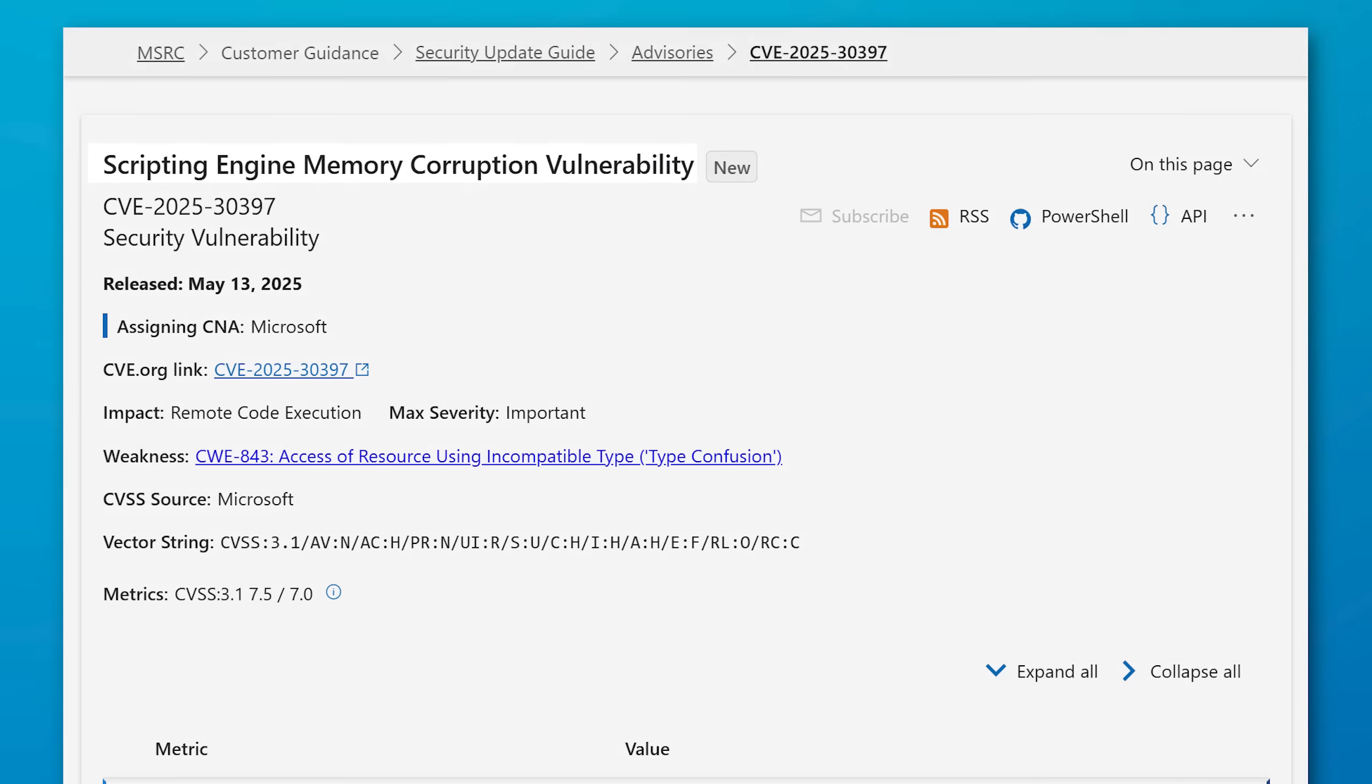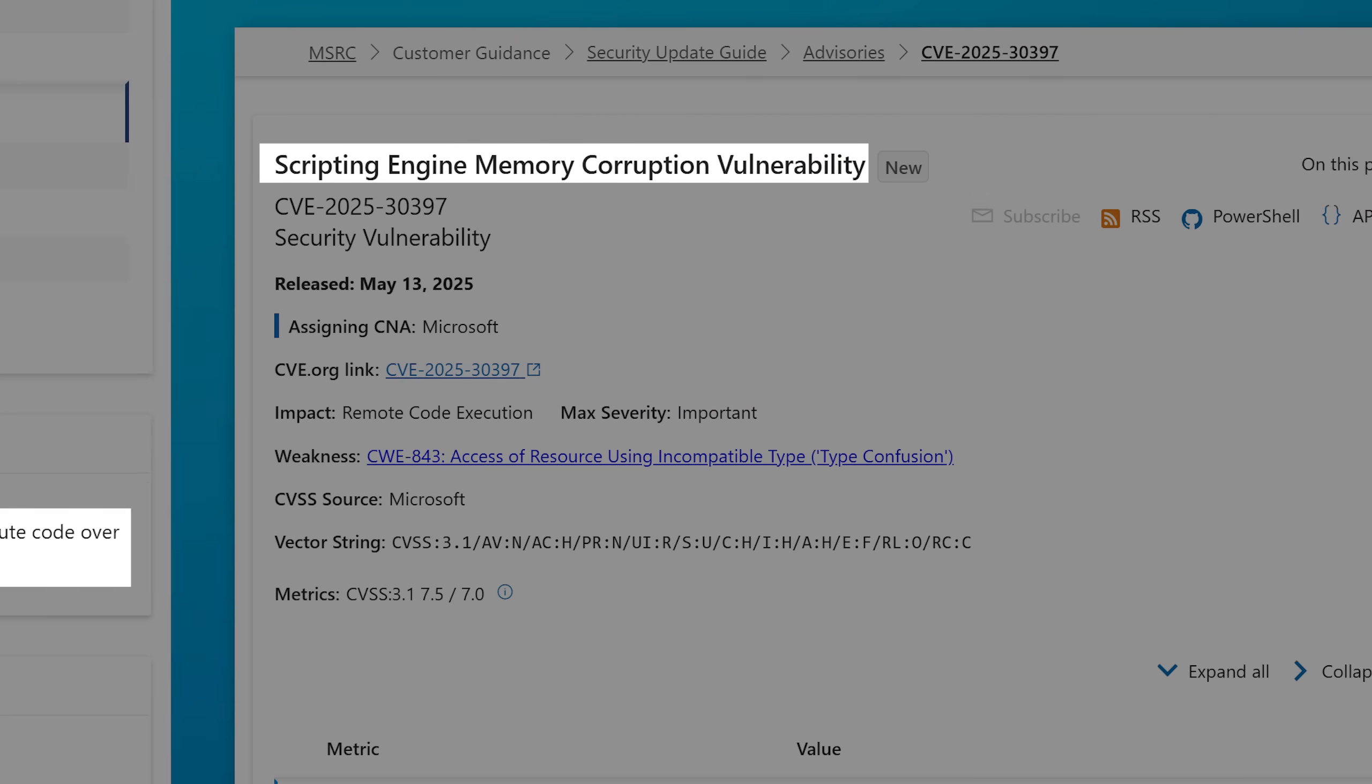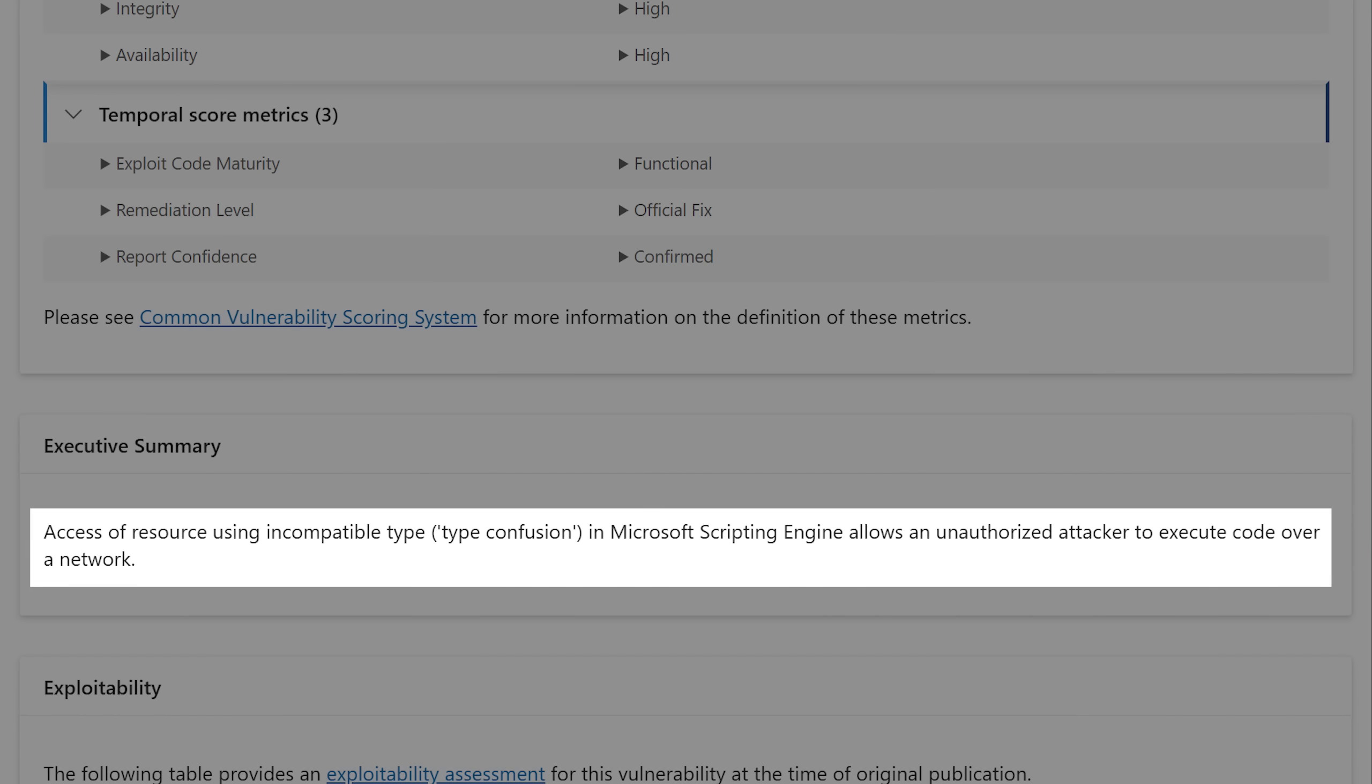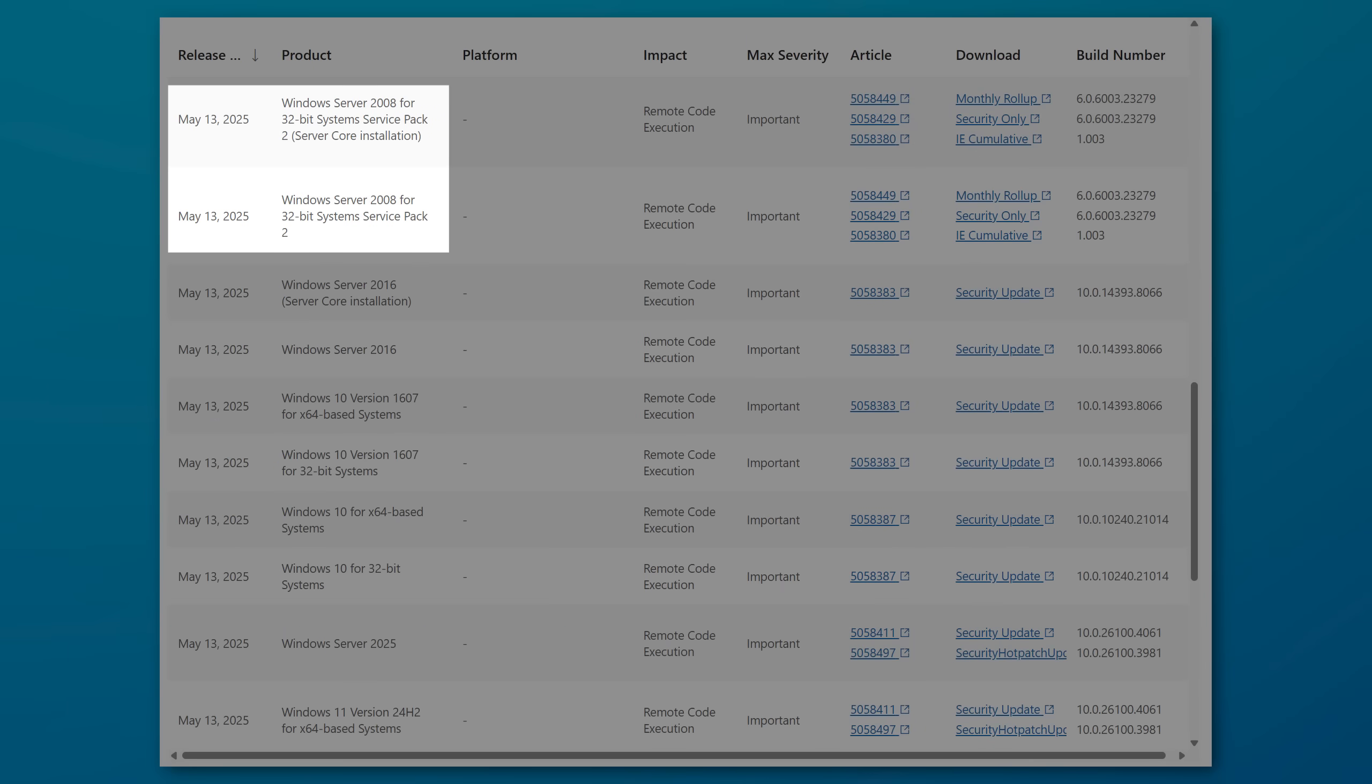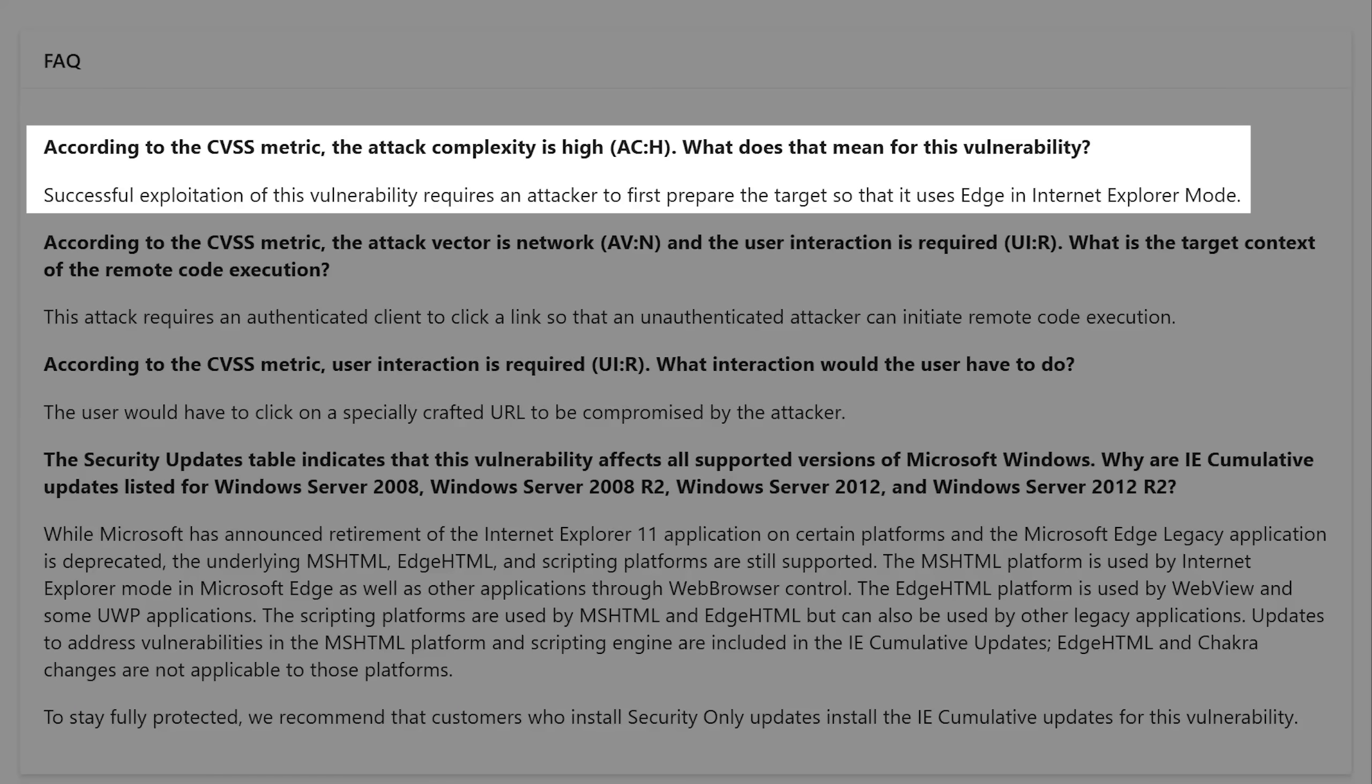And the fifth actively exploited zero day is in the scripting engine. It's a memory corruption. This one is a type confusion vulnerability. And apparently this one would also allow attacking over the network, not just local. This one also goes way back affecting versions as early as Windows Server 2008. However, this one does require user interaction. And also this one is high complexity.